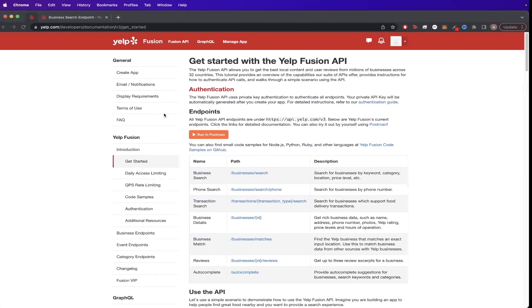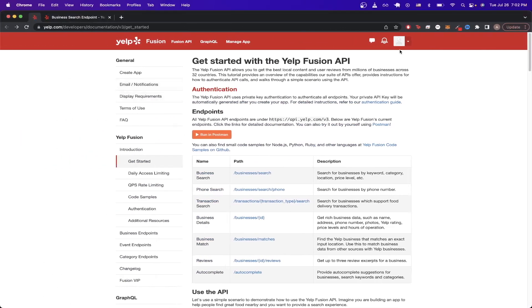So to start this process, the first thing you need to do is to make a Yelp account. Once you've made a Yelp account, just click on this link that says Create App.